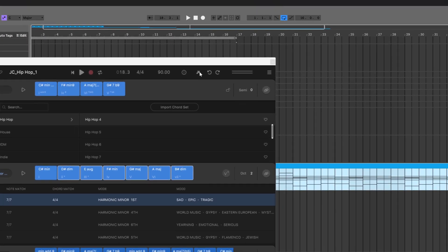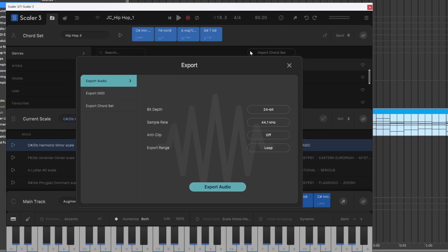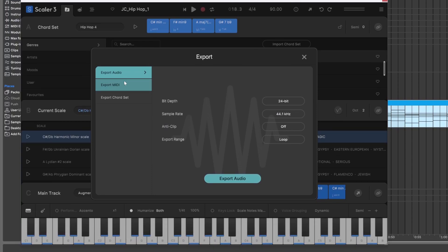There's also this button right here. If I click that, I'll get the export menu. This is where I can export audio. So all of the tracks within Scaler, I can bounce to audio.